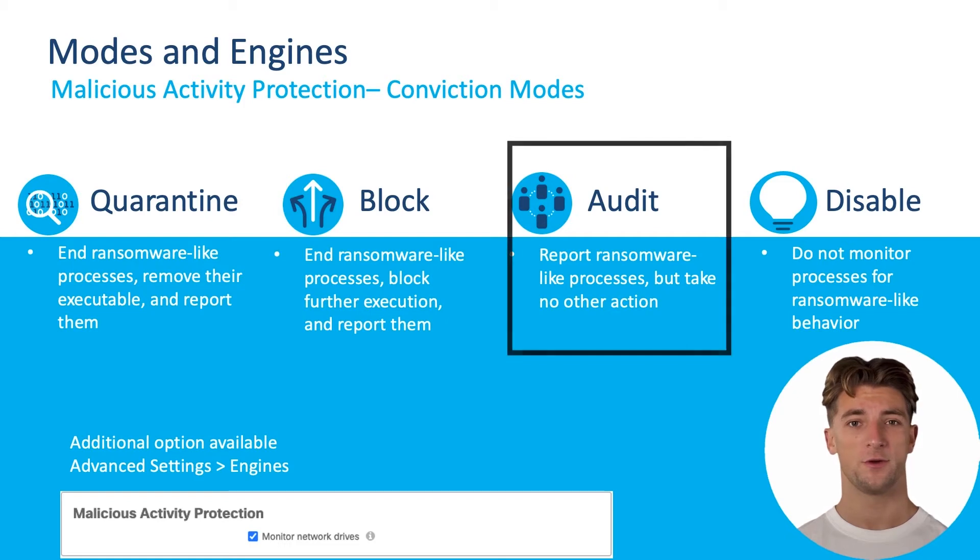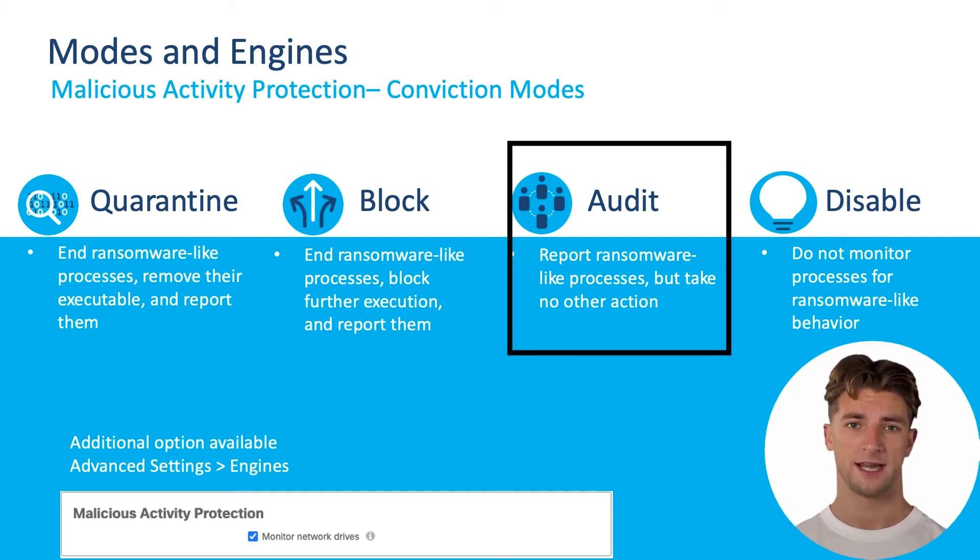Audit mode will report on ransomware-like processes but will not take action on the detected processes.